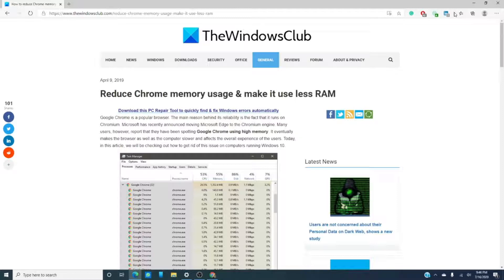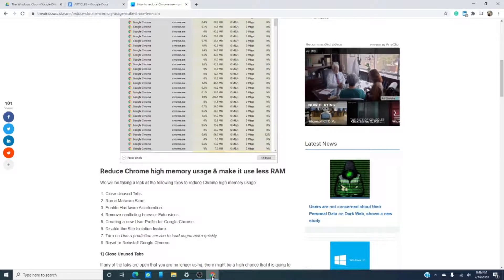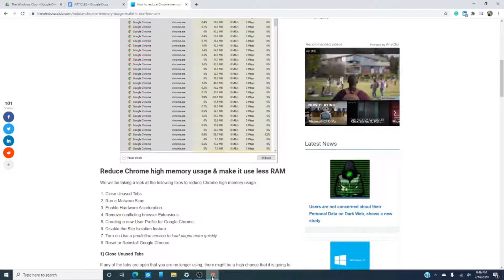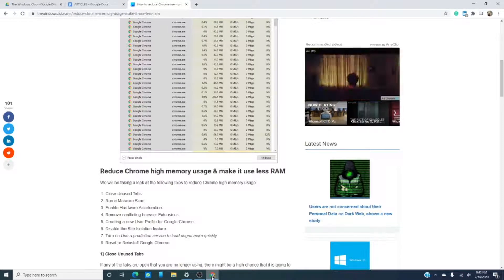There are a few options that you can easily take to reduce RAM usage. The first solution is to close unused tabs.